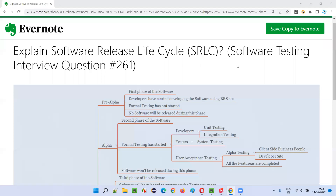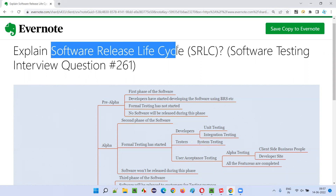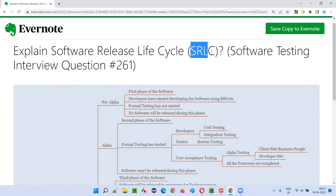Hello all, welcome to this session. In this session, I am going to answer software testing interview question 261, that is explain software release life cycle, that is SRLC.